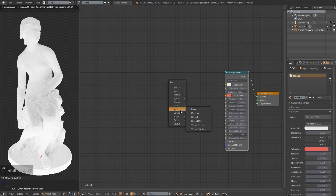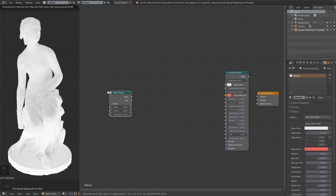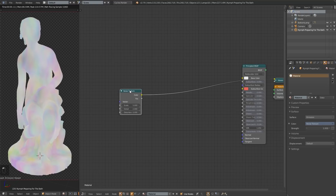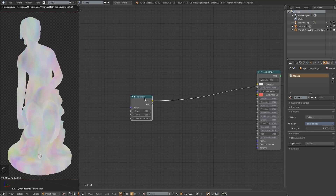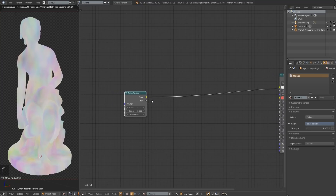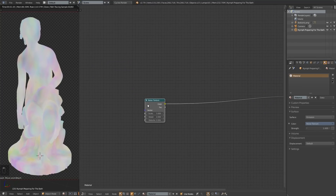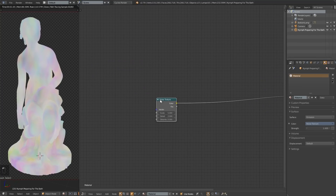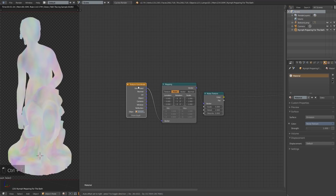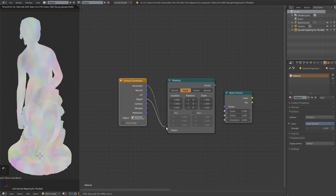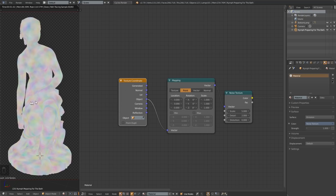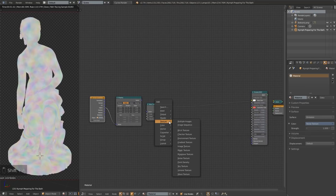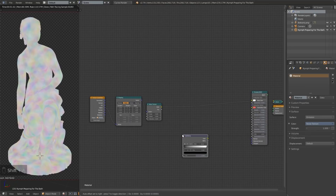I'm going to press Shift A and add a noise texture. Shift Control left-click on that using the Node Wrangler add-on to preview it. Then I'll press Control T using that same add-on to plug it into the object, which maps the noise texture a little bit better around our object. Now I need to add a converter color ramp.